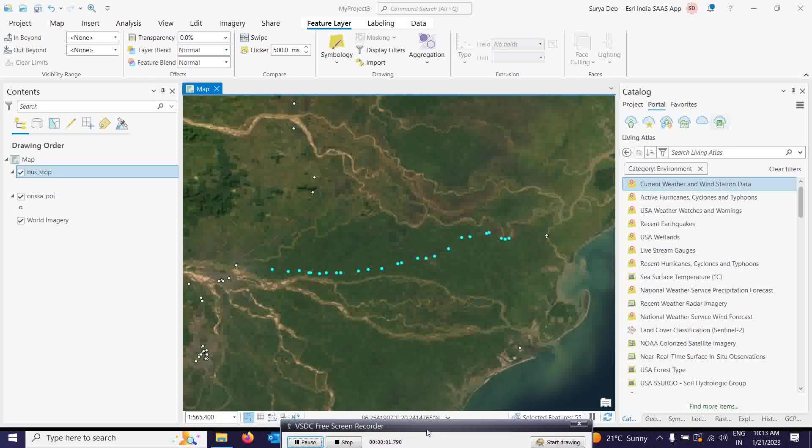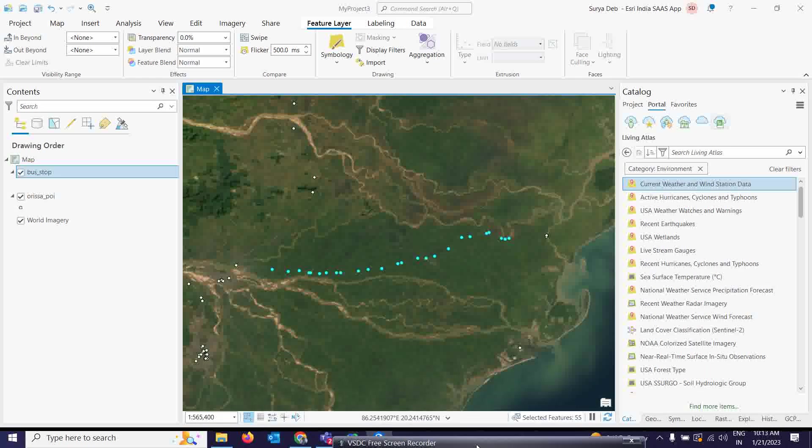Good morning everyone. We are going to start a very interesting lecture today — we are going to discuss about Animated Symbology in ArcGIS Pro. It is a very interesting feature which you will now get in ArcGIS Pro.